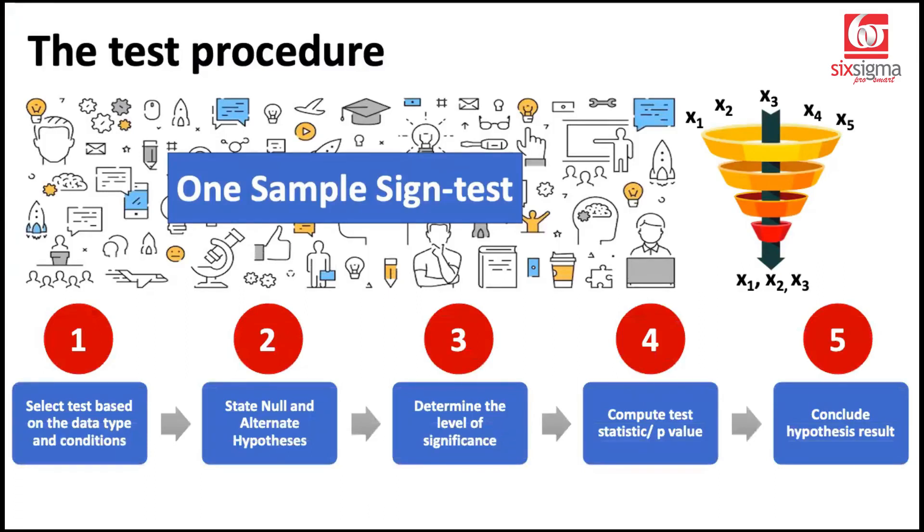Hello and welcome to our sequence of videos on hypothesis testing. In this video, we're going to talk about the one-sample sign test, which is a non-parametric equivalent of one-sample z-test and one-sample t-test. Let's get started.